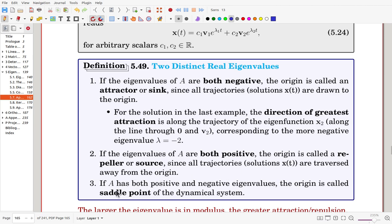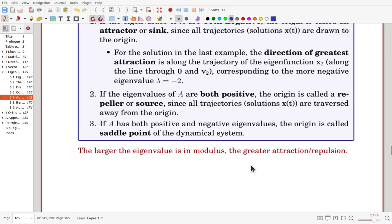If A has both positive and negative eigenvalues, then the origin is called a saddle point of the dynamical system, because in one direction it is attracting and in the other direction it is repelling. The greater the eigenvalues in modulus — in absolute value — the greater the attraction or repulsion.